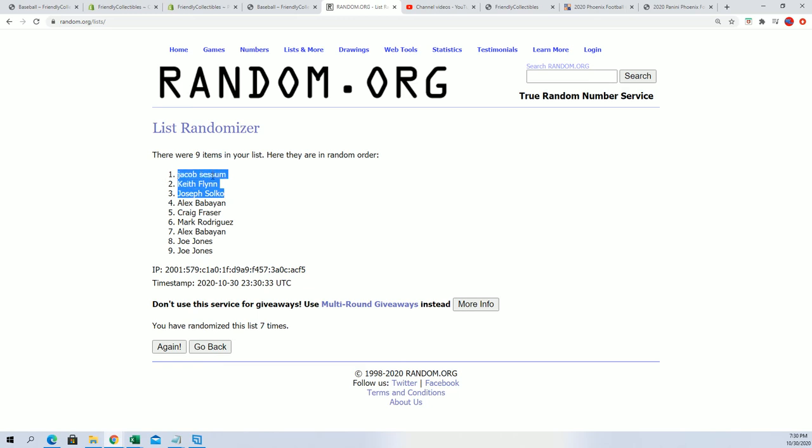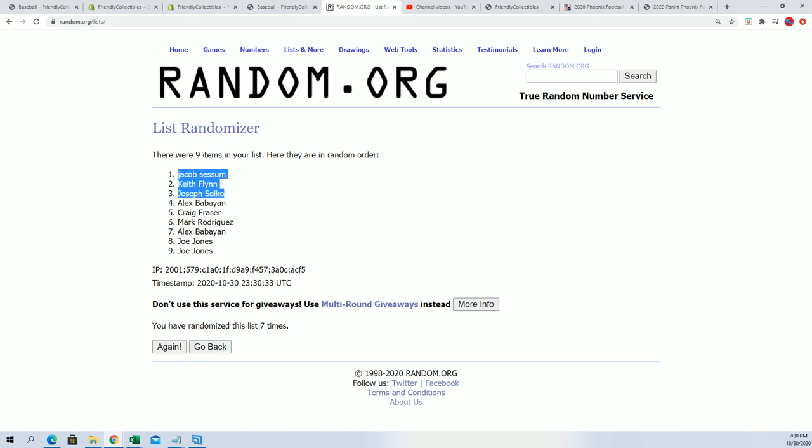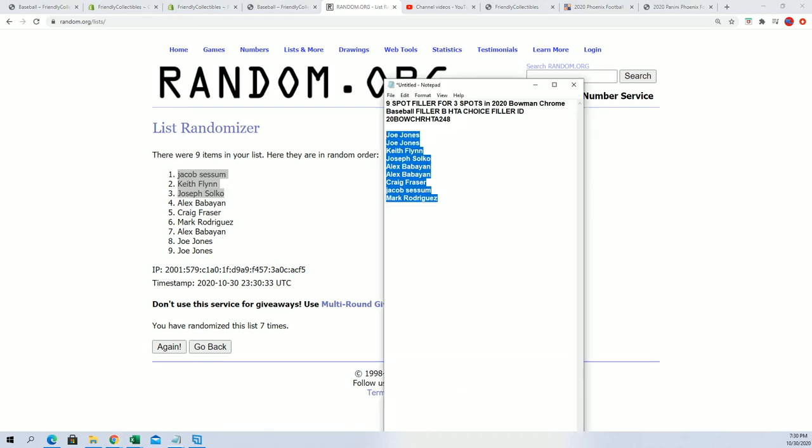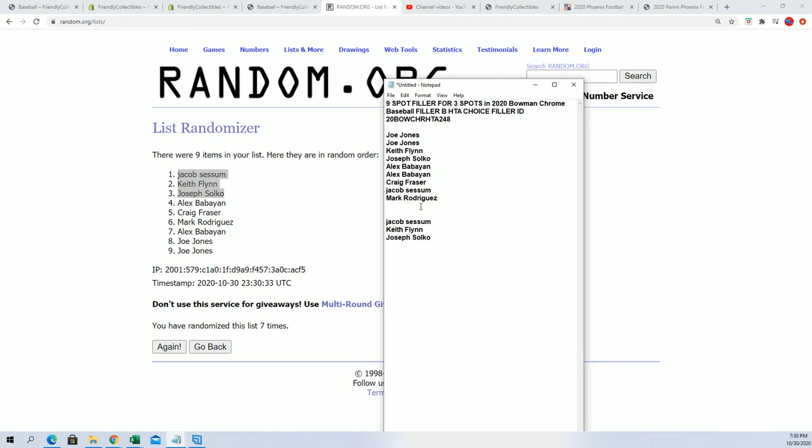Joseph, Jacob, and Keith, congratulations! You guys made it into the box break for a third of the price. You will be included in our Chrome rip HCA Choice. Your names will be included.